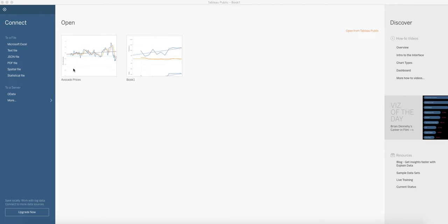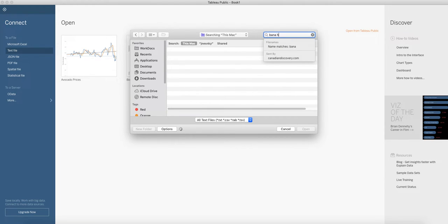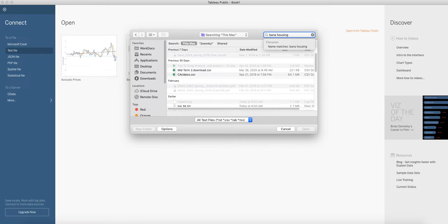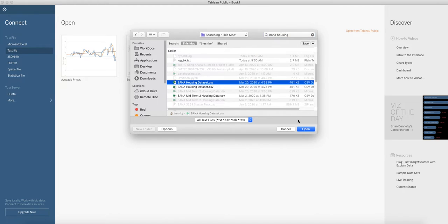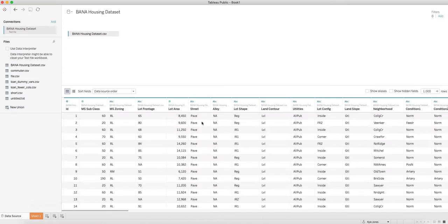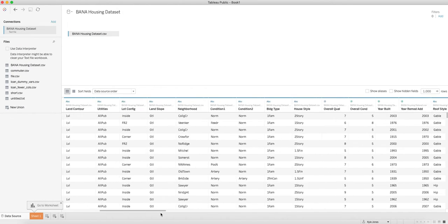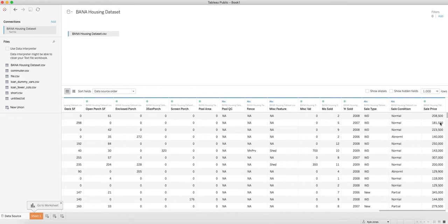Let's do a different example, still using Tableau. This time we'll use the dataset from the first project—the BANA housing dataset. I'm going to bring this in. I've got this information. Remember we were looking at sales price. Click on sheet, now we're here.